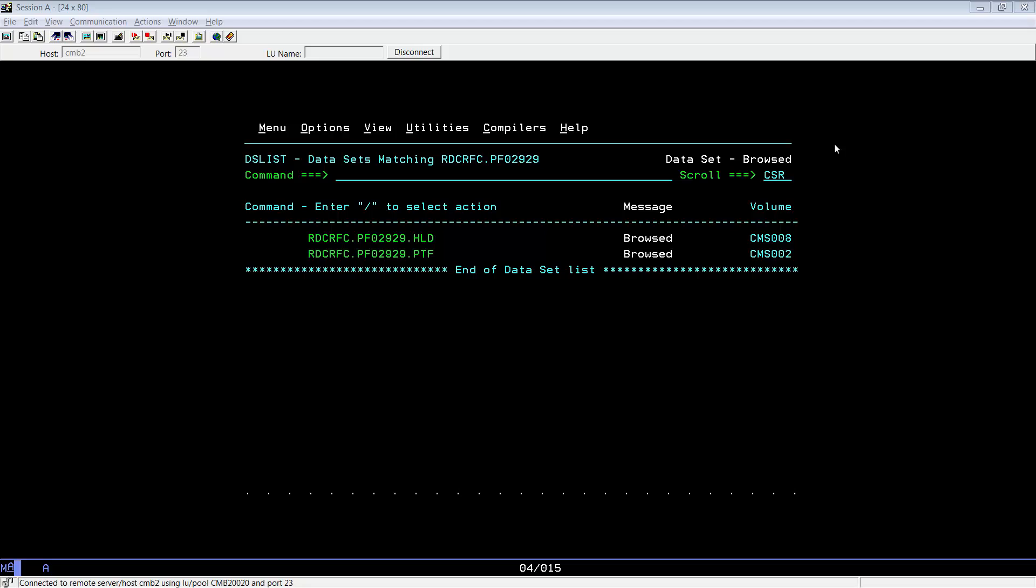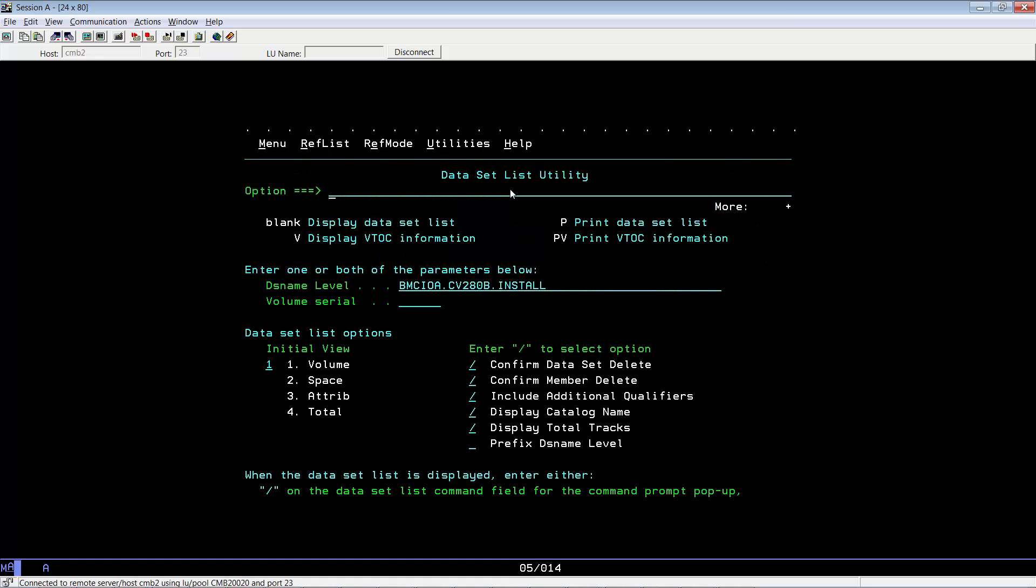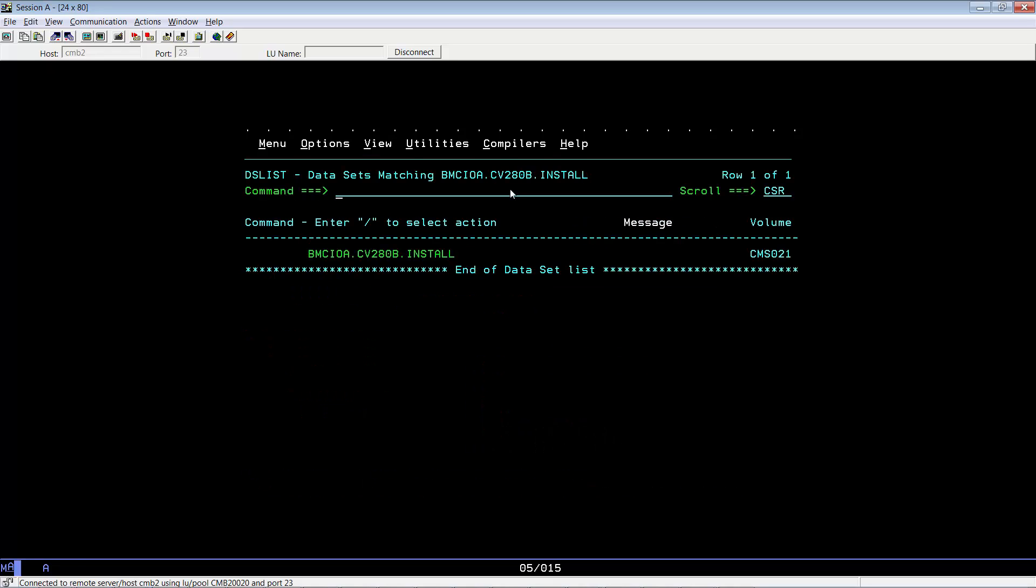To apply ad hoc in control PTFs, we must first learn how to invoke ICE. The easiest way to invoke ICE is to bring up your base prep.install library. In this example, our base prefix is bmcioa.cb280b, and this is our install library. Hit enter.